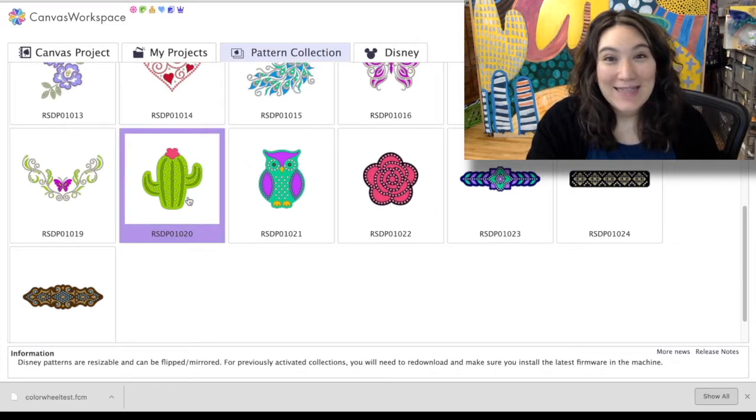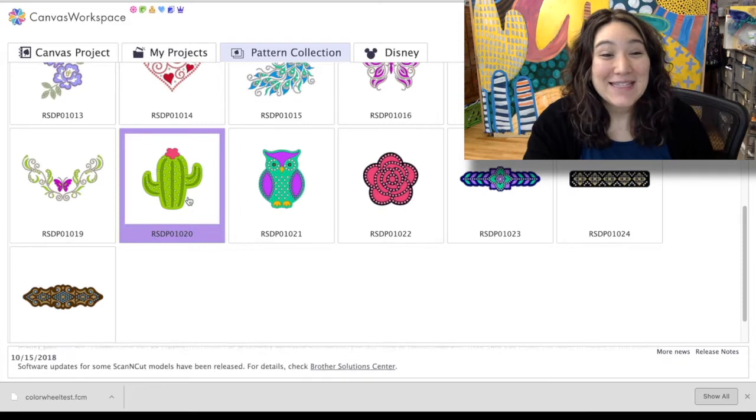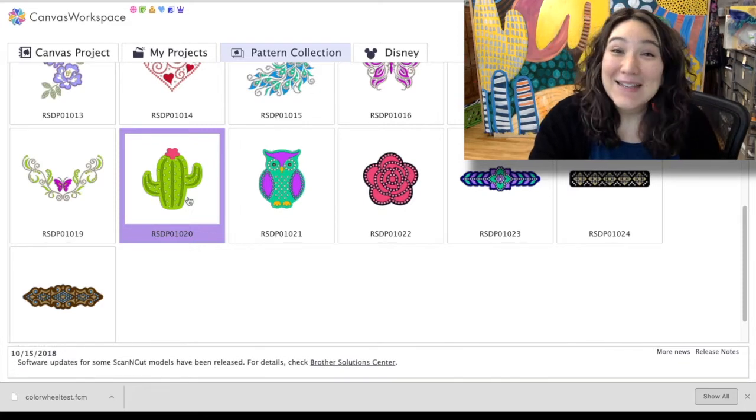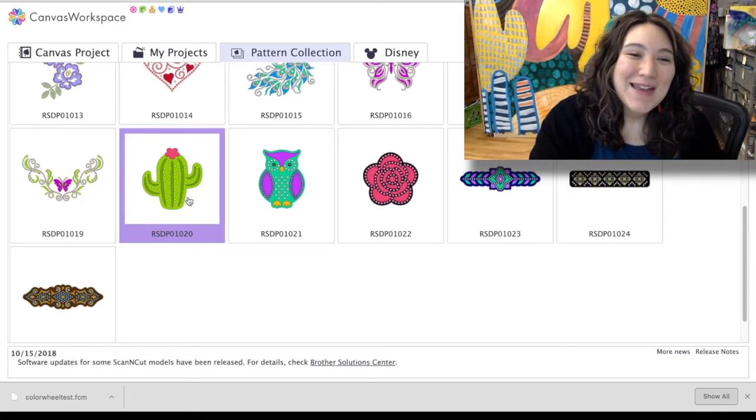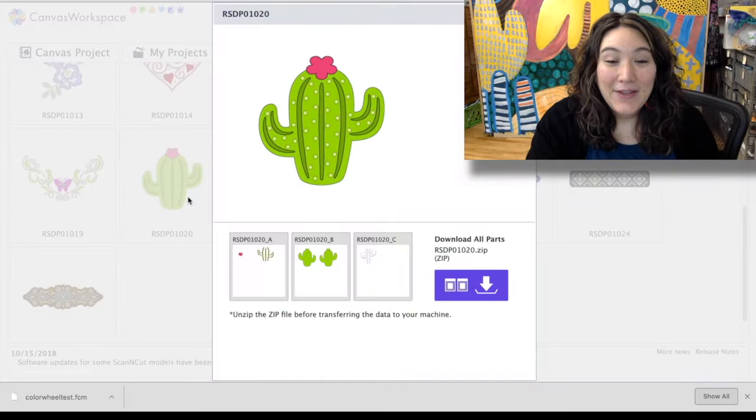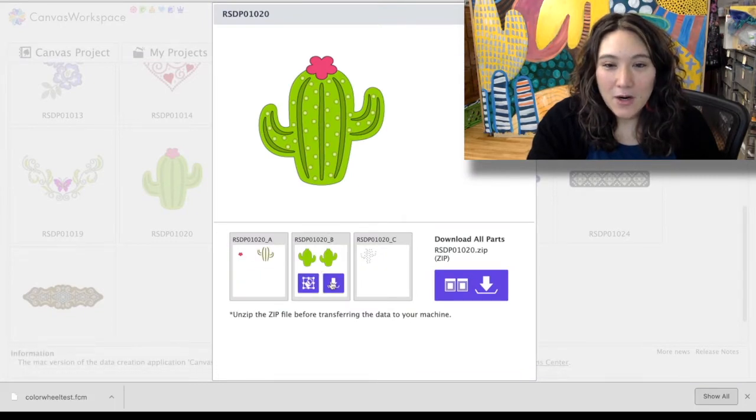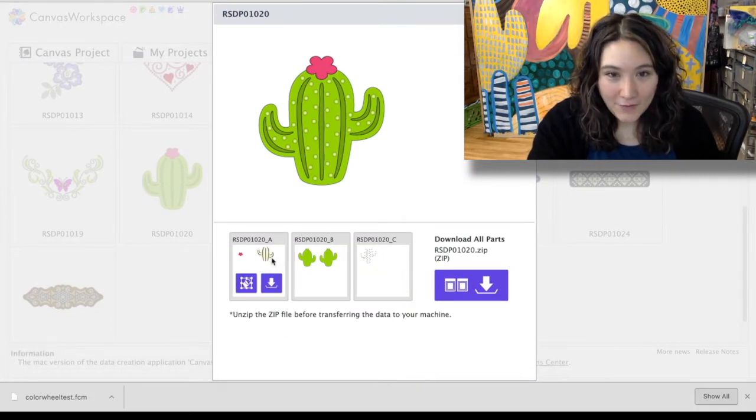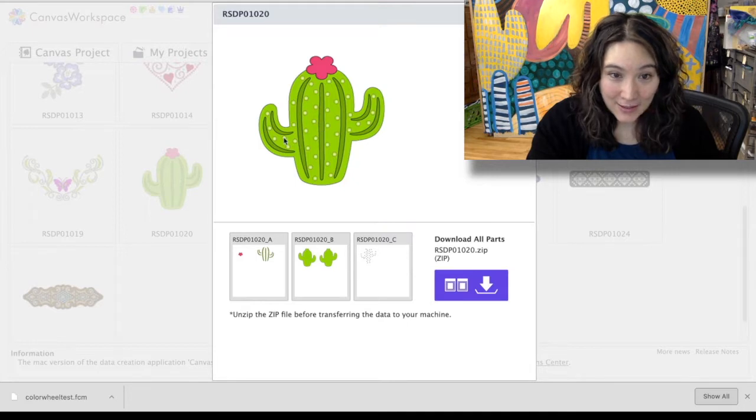So for today I thought that I would make this cactus because it seems really cute. So I'm gonna go ahead and click on that and you'll see that I have three different artboards here. So I have sort of the green lines plus the red flower, then I have two outlines of the cactus.